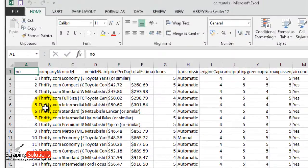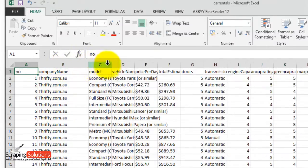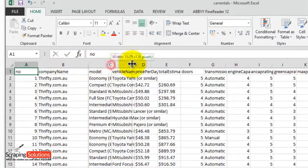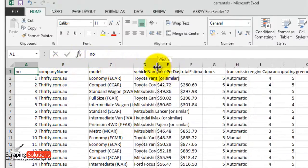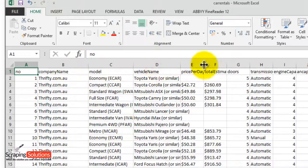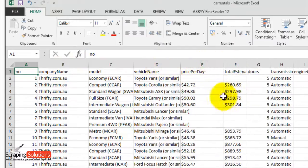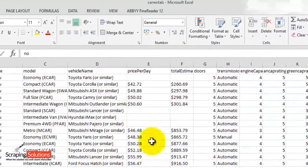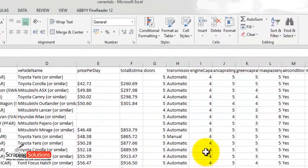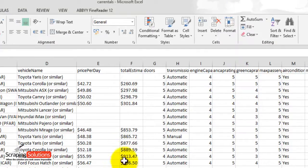I'm in Excel and you can see the information has been saved here. If I just move the columns along a bit, you can see all the information is nicely put in columns, just as it was in the software. So you can go ahead and edit that information and use it as you wish.